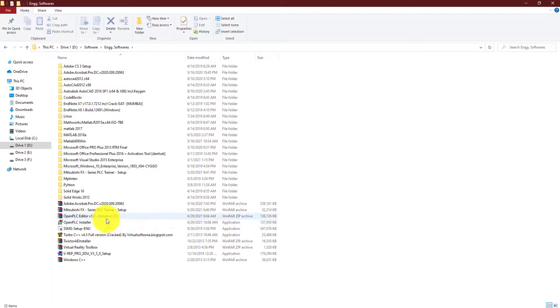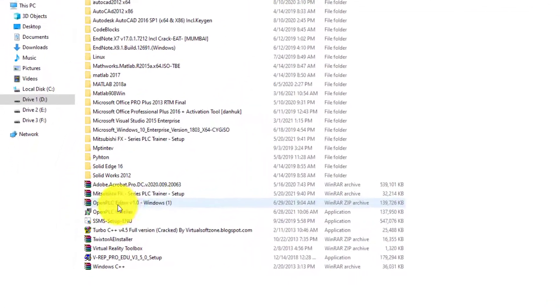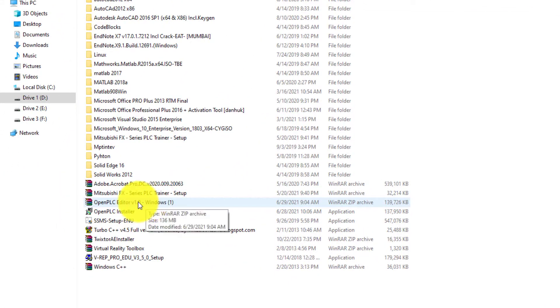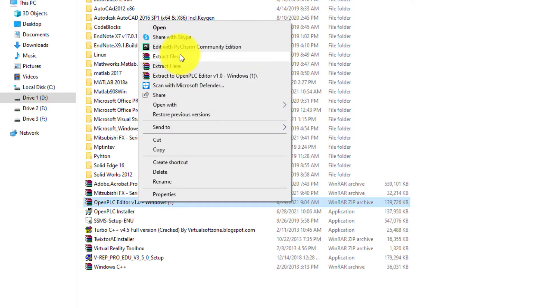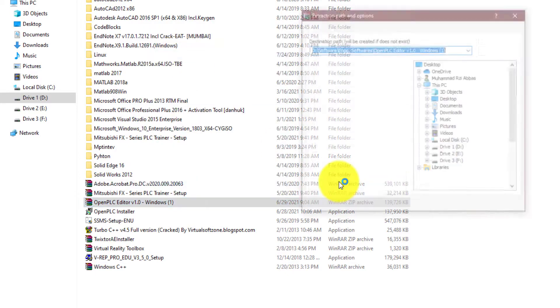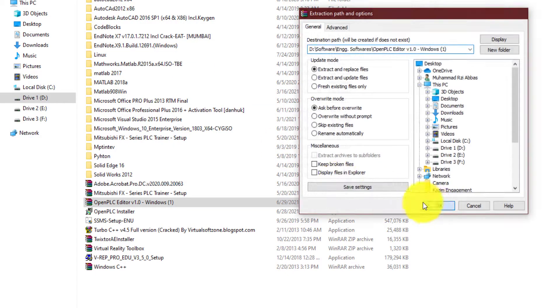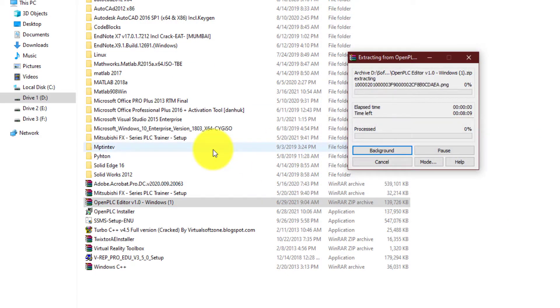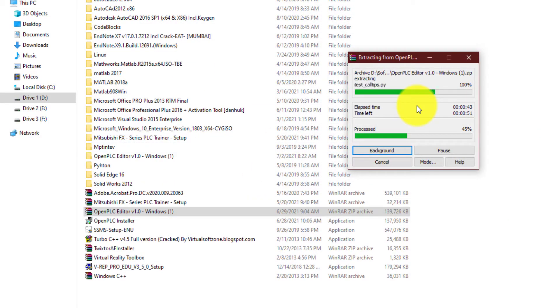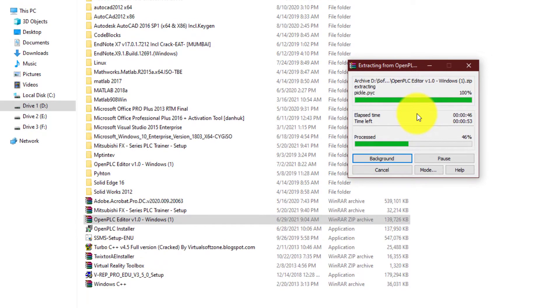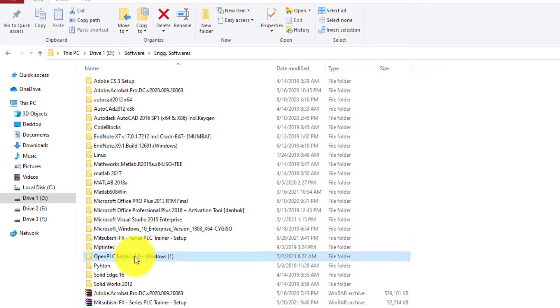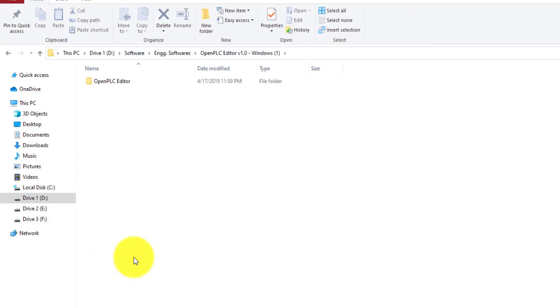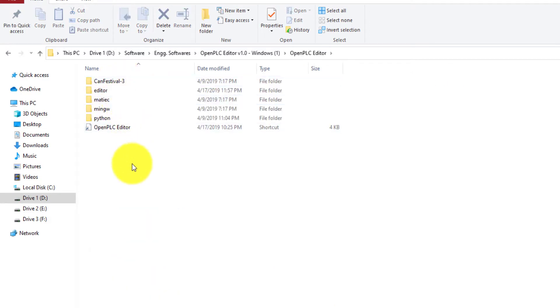So once you have downloaded the software, it will be a zip file like this. You should extract it. So after the extraction is complete, you're going to get this folder over here. Double click on it to open it.